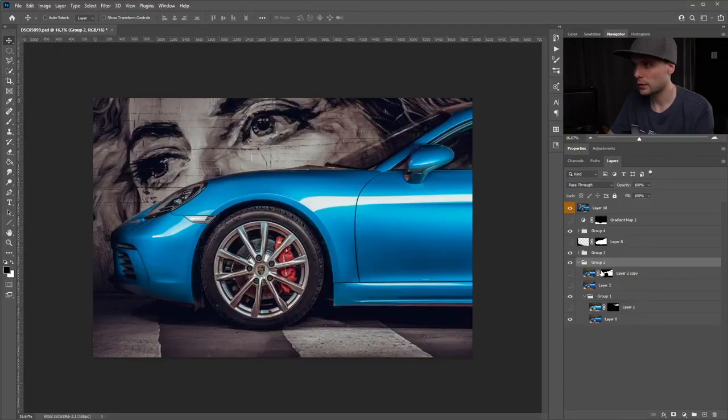So that's all about the gear. Let's jump into Photoshop. Welcome back. This is the final result of our beautiful Porsche.